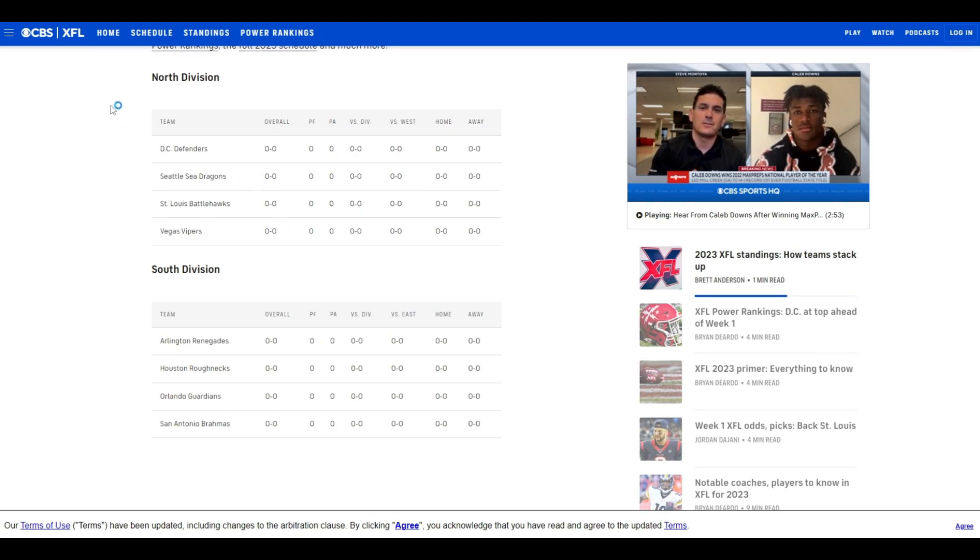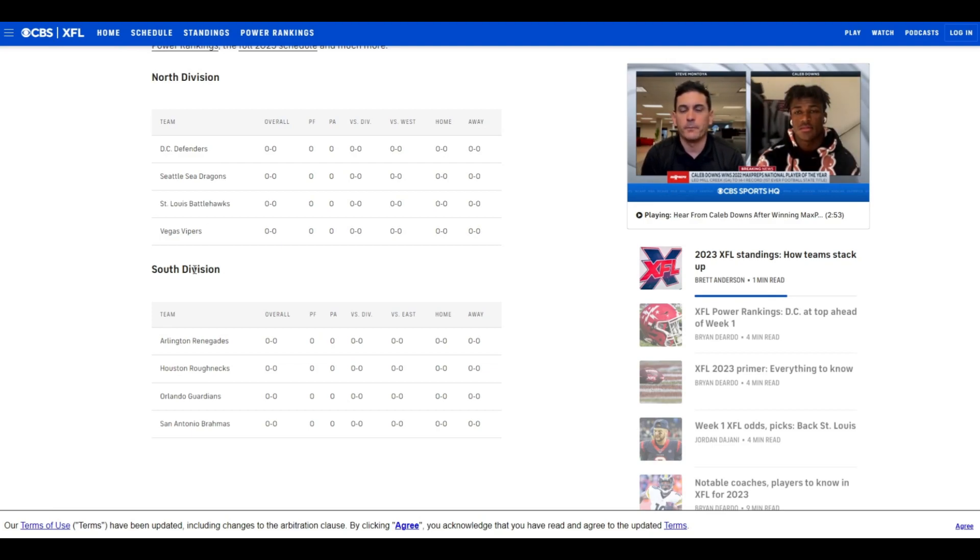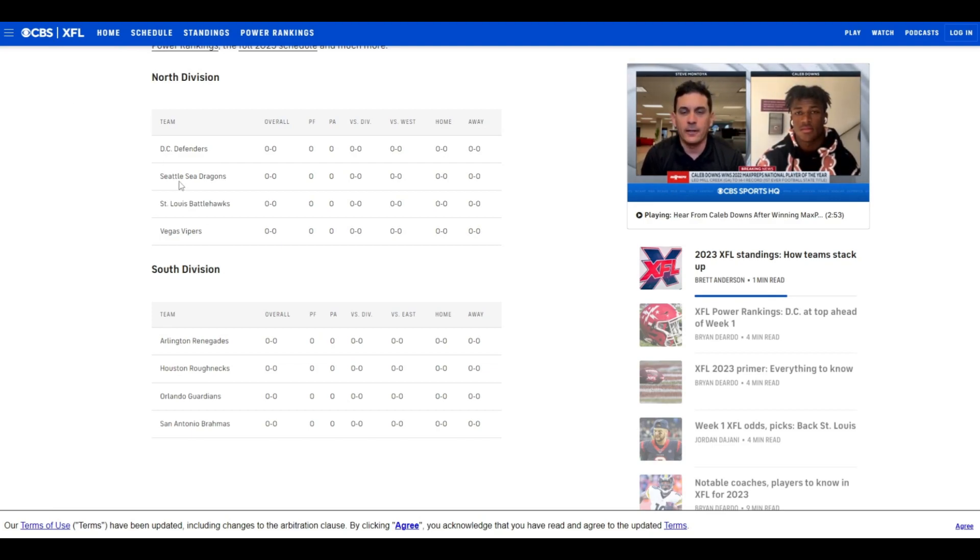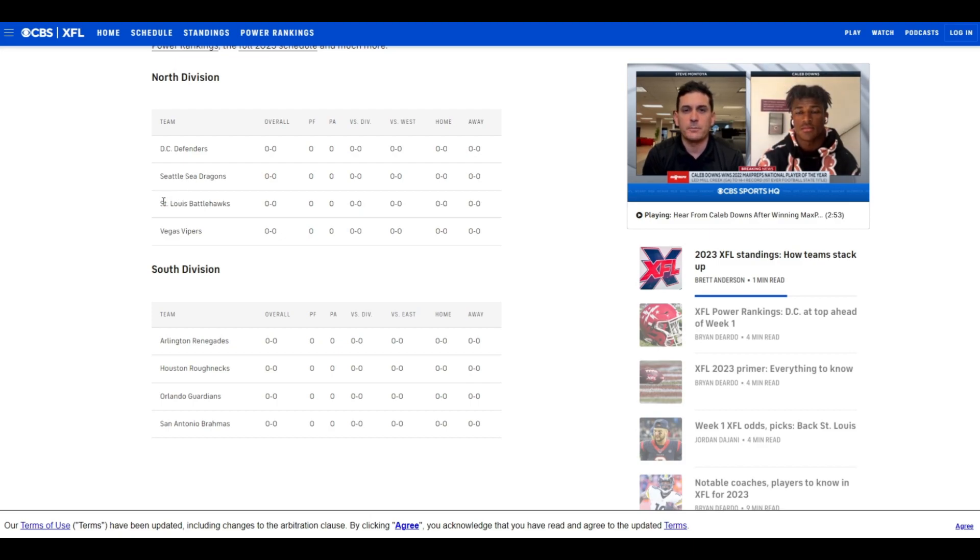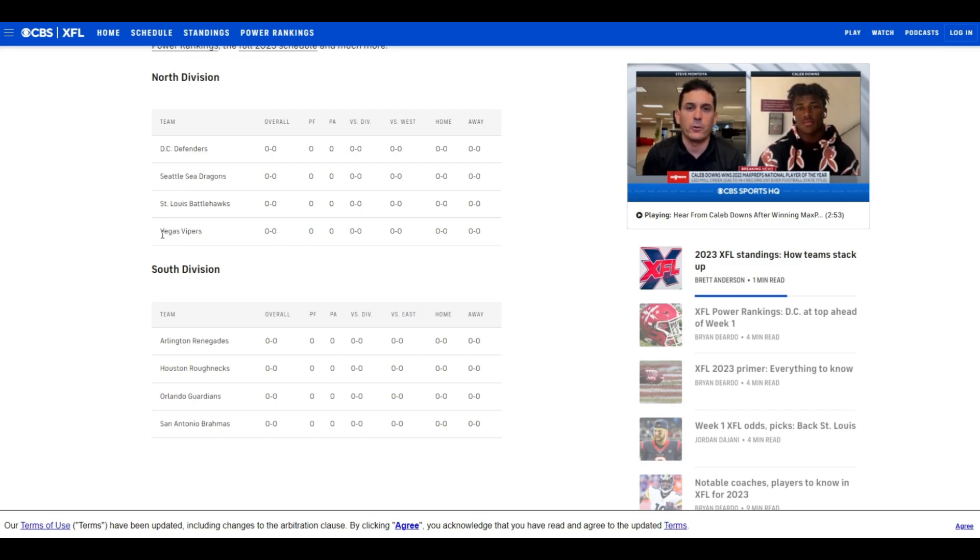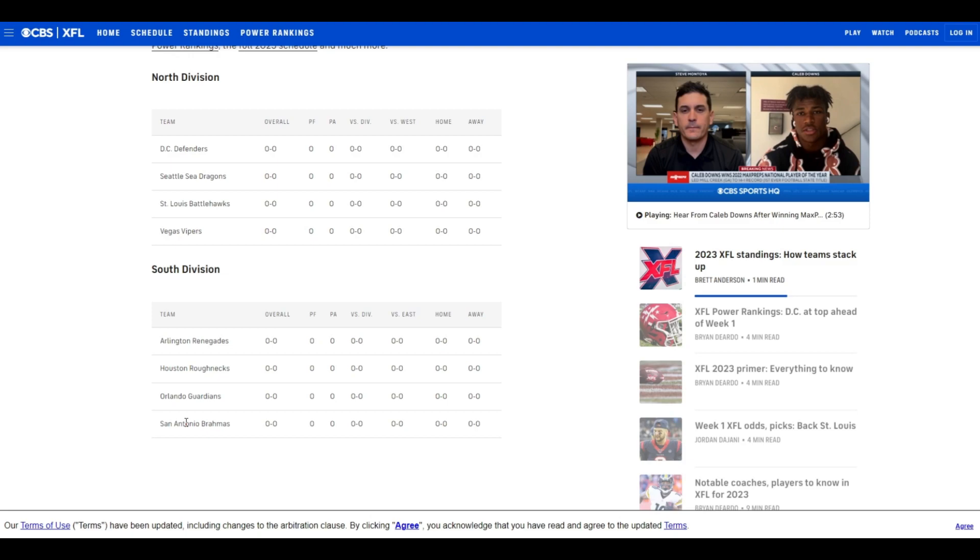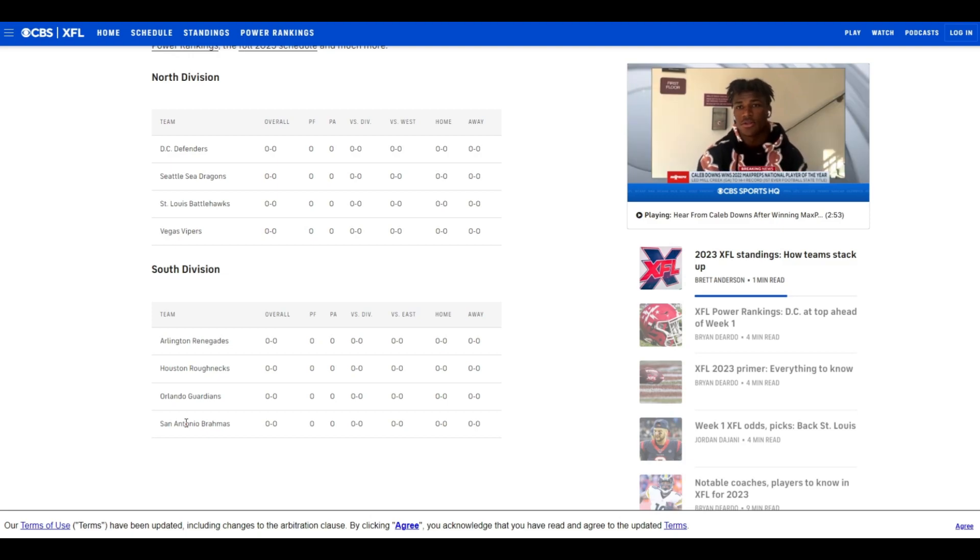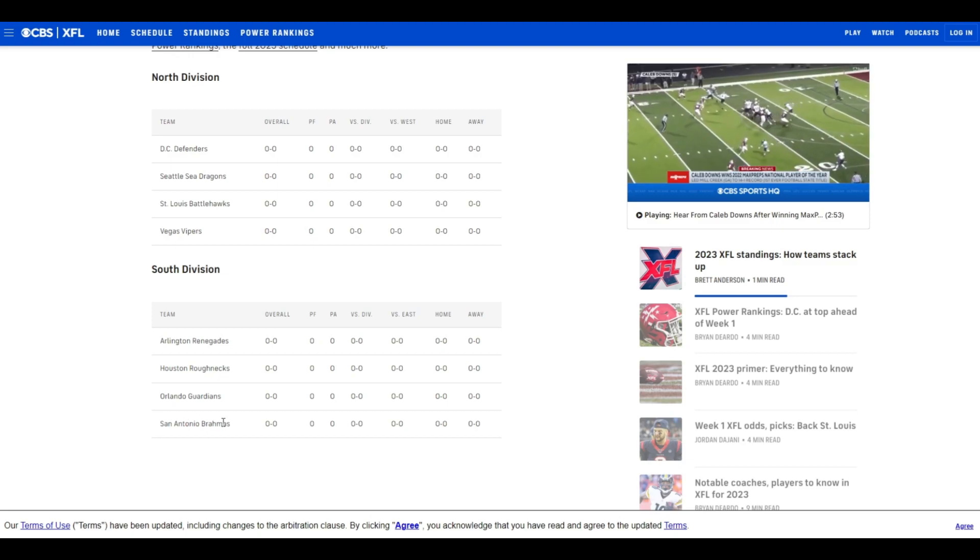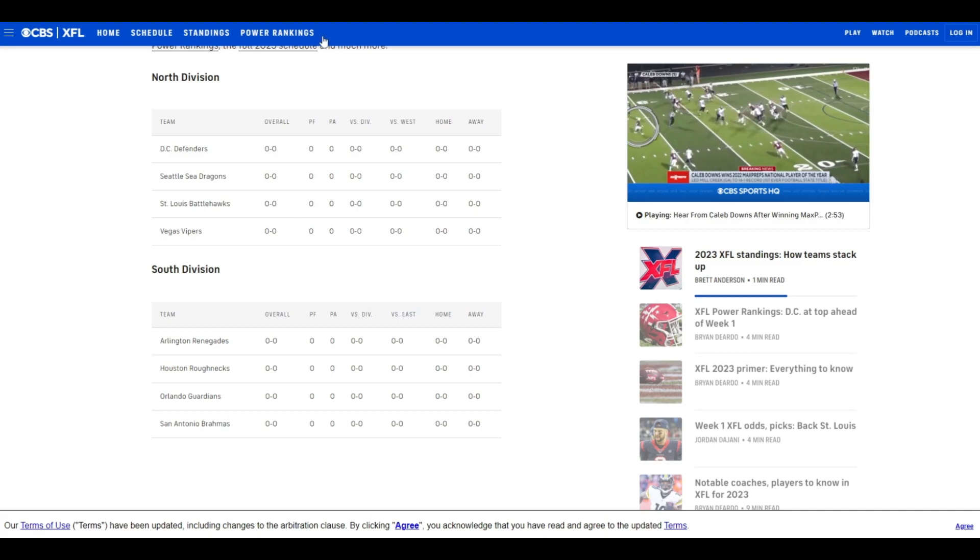There's going to be two divisions, North Division and South Division. In the North Division, we have the DC Defenders, Seattle Sea Dragons, St. Louis Battlehawks, and the Vegas Vipers. In the South Division, we got Arlington Renegades, Houston Roughnecks, Orlando Guardians, and San Antonio Brahmas. It's a type of chicken. I don't know if I'm pronouncing that right. I'll learn as I go, but here we go.